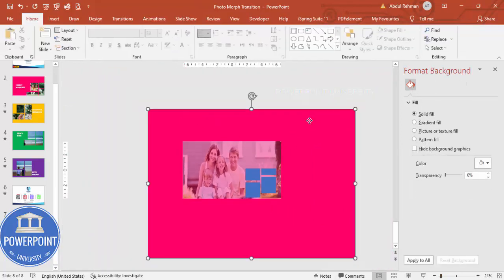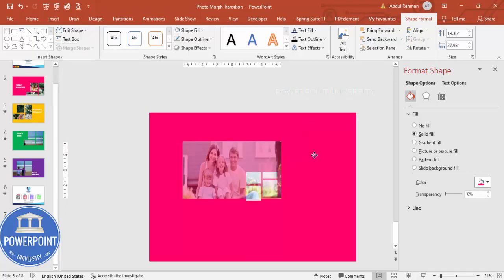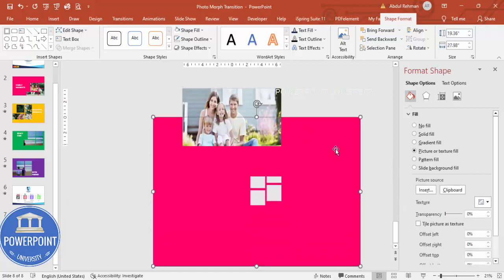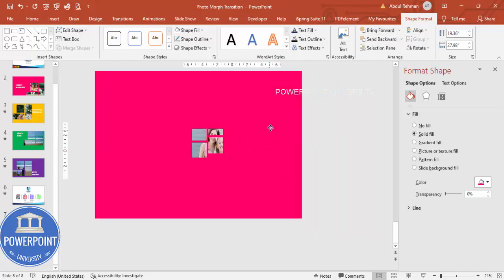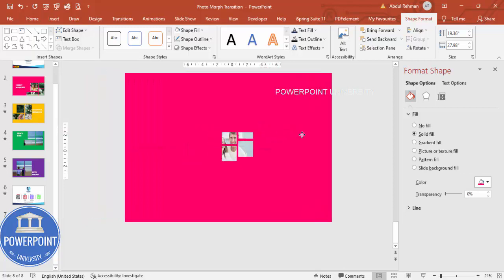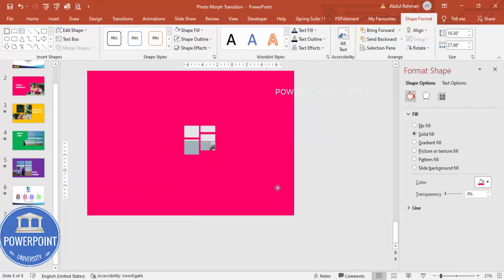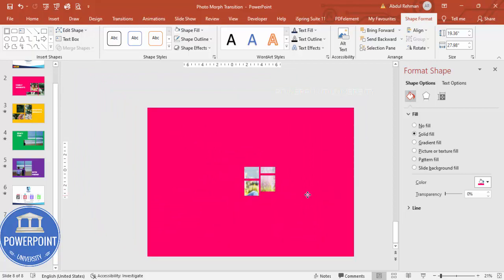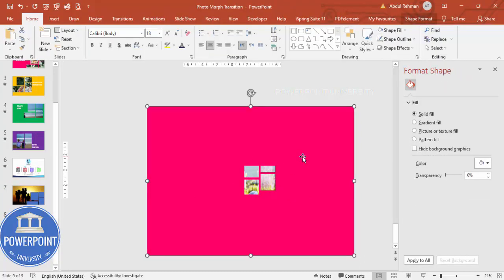Now I'm going to select the big rectangle, hold the Shift key, select the small rectangles, go to Shape Format, Merge Shapes, and choose Subtract. Make it zero transparent and bring it to front. You can see that when I move this, the rectangle box is only showing the image through the cutout — the rest is covered. That's why I made the background rectangle very big. This is the first slide.